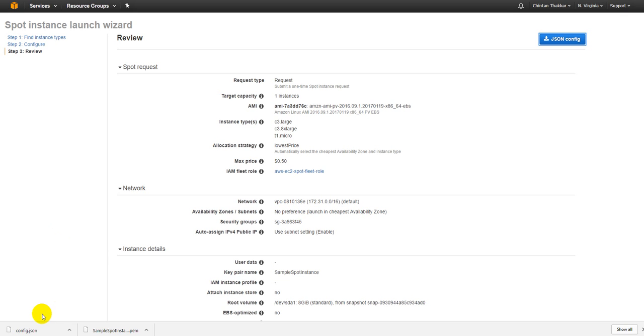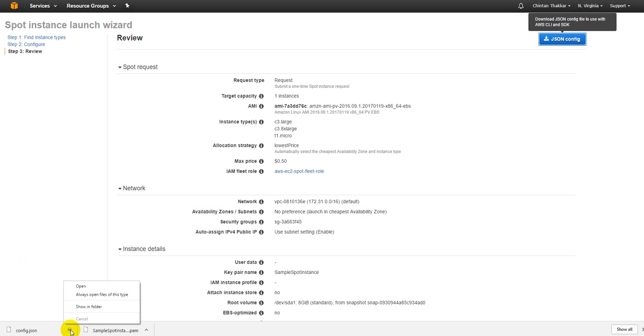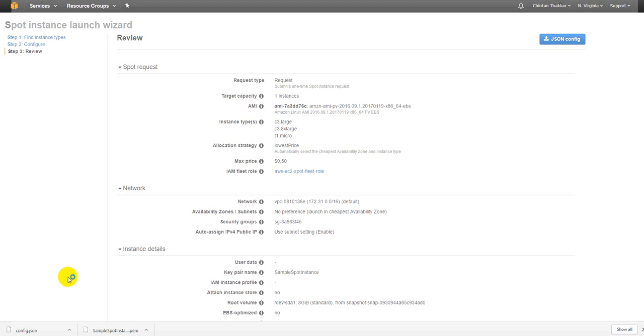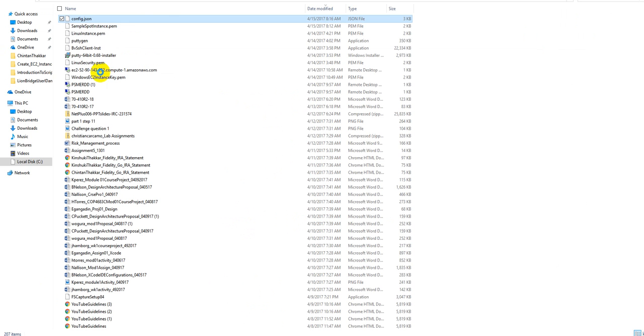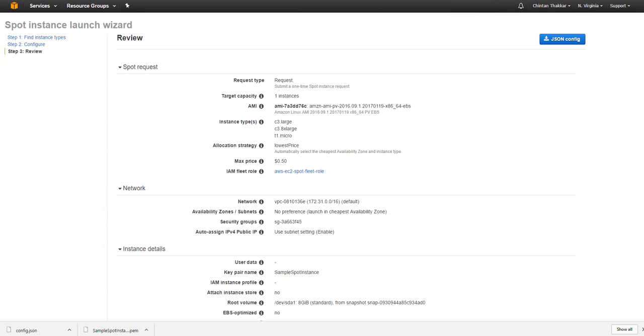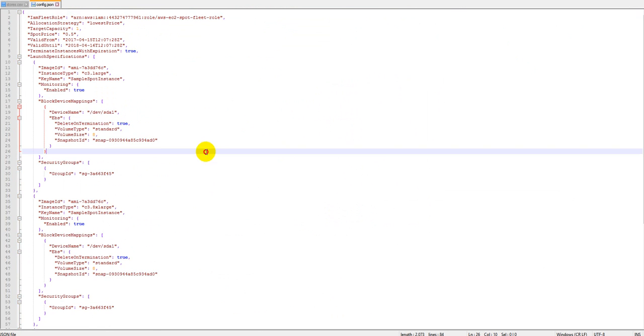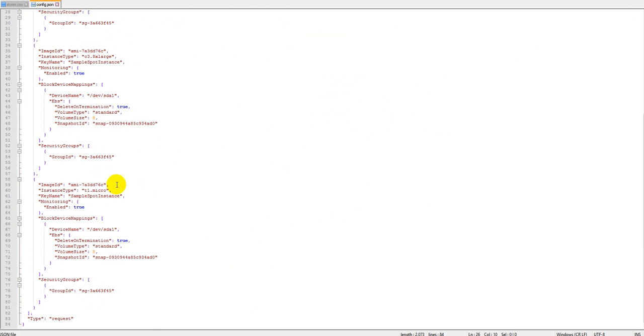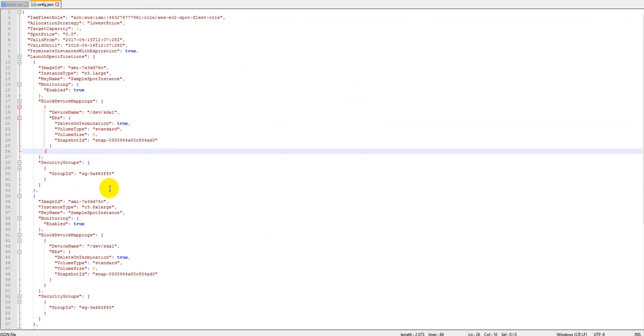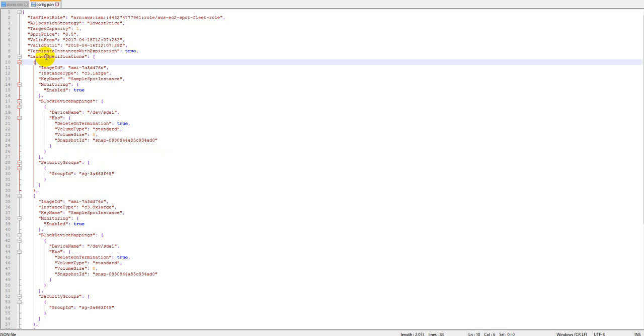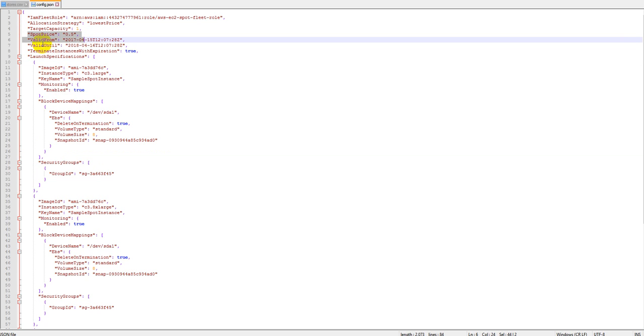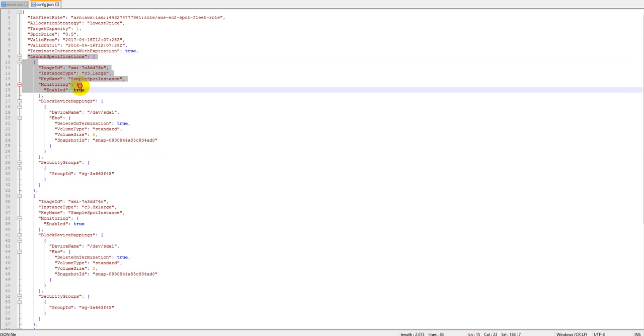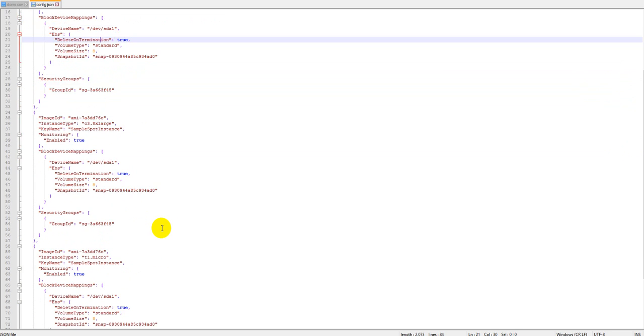You can also go and open up this JSON file that got generated with this request. Let me just open it up. This is your JSON file that got generated with this. You can also use it with the Amazon API and just request these instances. You can see the same information over here as well. What is your target capacity, spot price, valid from, valid until, launch specification - all those things are available as well.